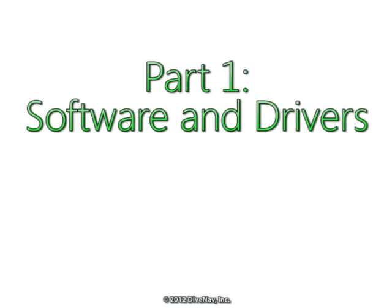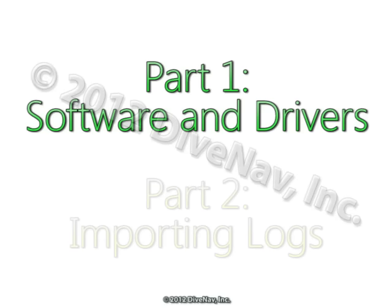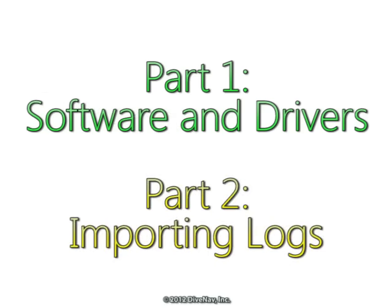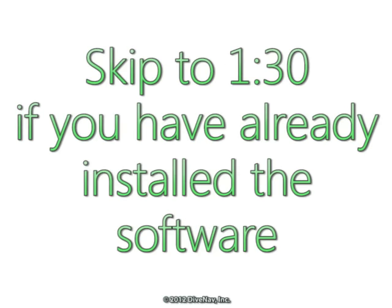This video has two parts. In the first part we will show you how to install the necessary software and drivers, and in the second part we will show you how to log your dive using the Cobra and DivePal. If you have already installed all the necessary software you can skip forward.